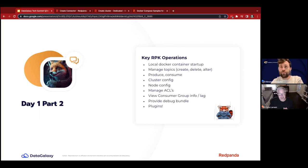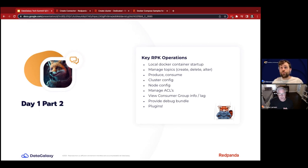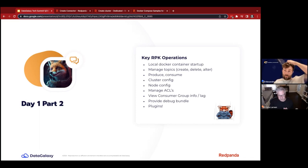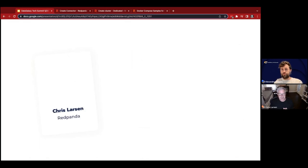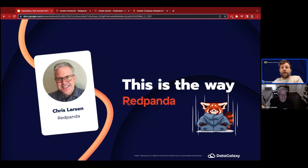One cool thing with RPK is plugins. RPK is written in Go — we're a big Go shop, and we have Franz Go under our engineering umbrella as a really good Go client. Because we're such a big Go shop, we have a plugin framework. An example is an edge forwarder plugin that allows you to forward from an edge cluster to a mothership cluster — Red Panda runs really well on low resources like ARM at the edge. Someone wrote that as a plugin and put it on GitHub.